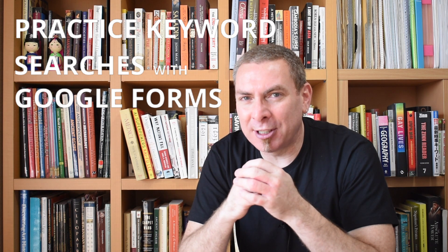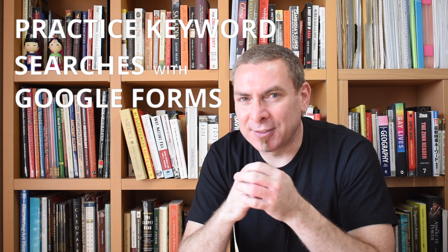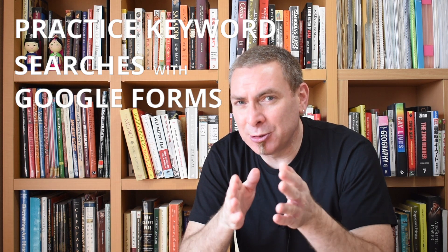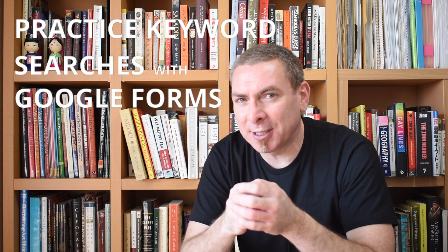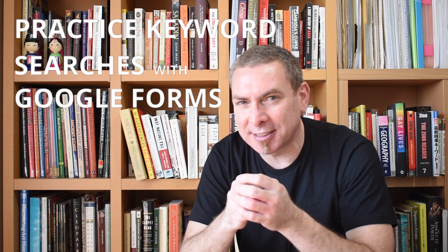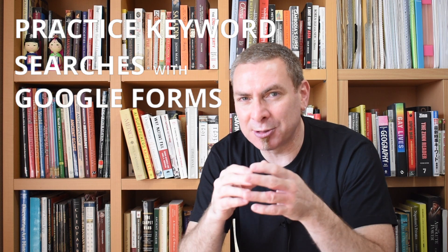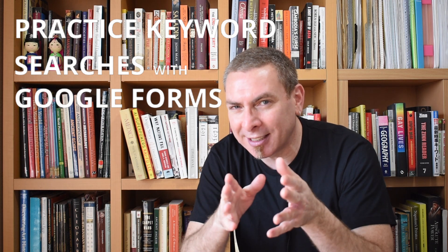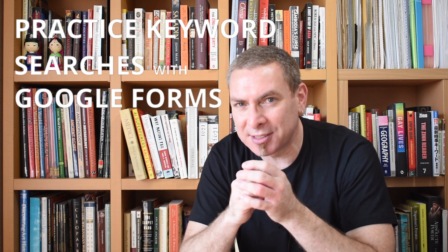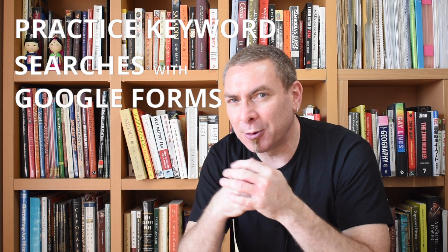Welcome to Social Studies Samurai. In this video we'll show you how to create a fun and engaging activity where students practice online research skills with Google Forms.